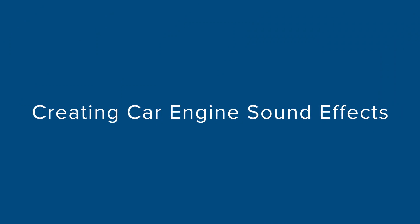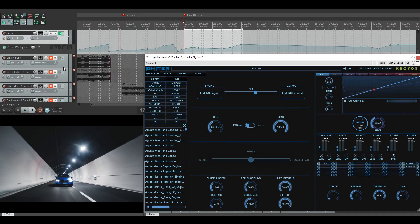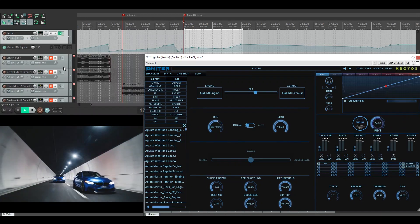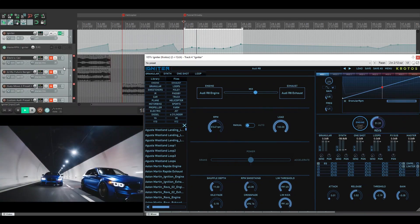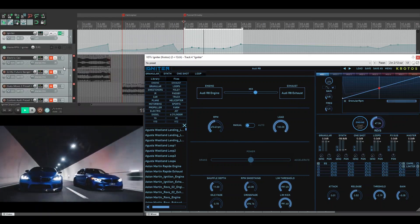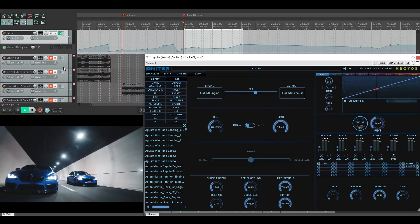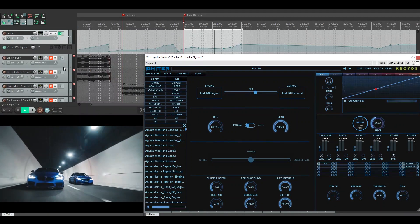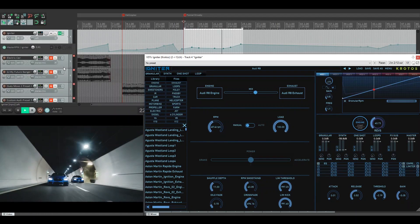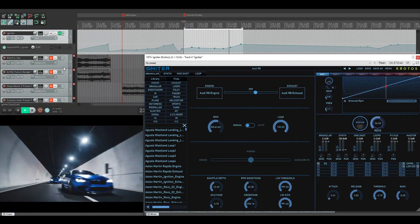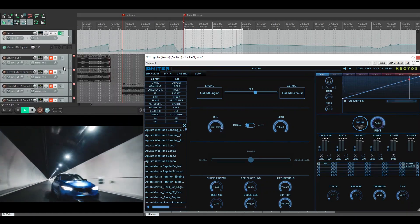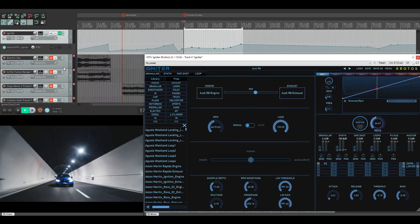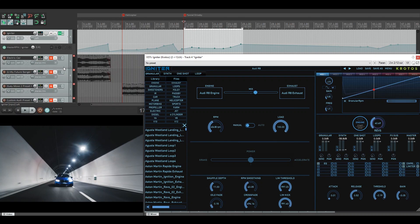So for the third scene, what we had was these two cars moving through a tunnel. As you watch the scene, I can imagine how reverberant this tunnel sounds. It looks like a very long tunnel. There's two different cars. They are the same car, but I wanted to show off the different presets that we have in Igniter. So I decided to make them different just to have a little bit of variety as the cars move past you.